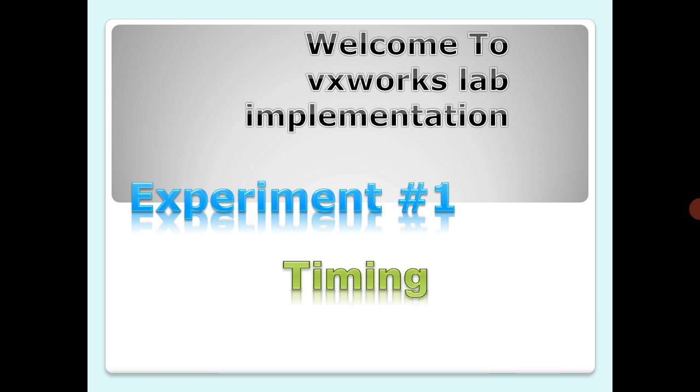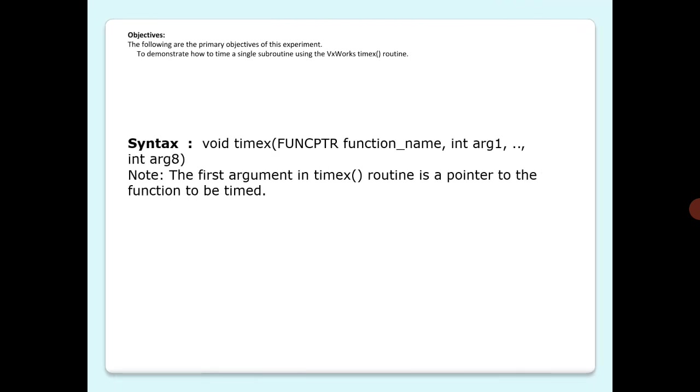Let's look into the objective. This is all about demonstrating how to time a single subroutine using the VxWorks timex routine. Let me give you a description of timex routine.